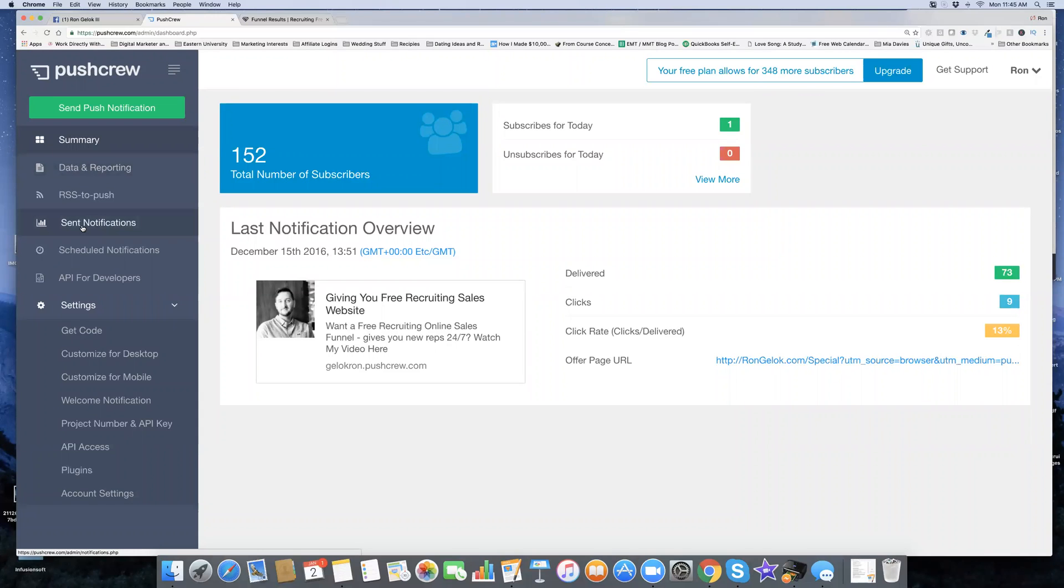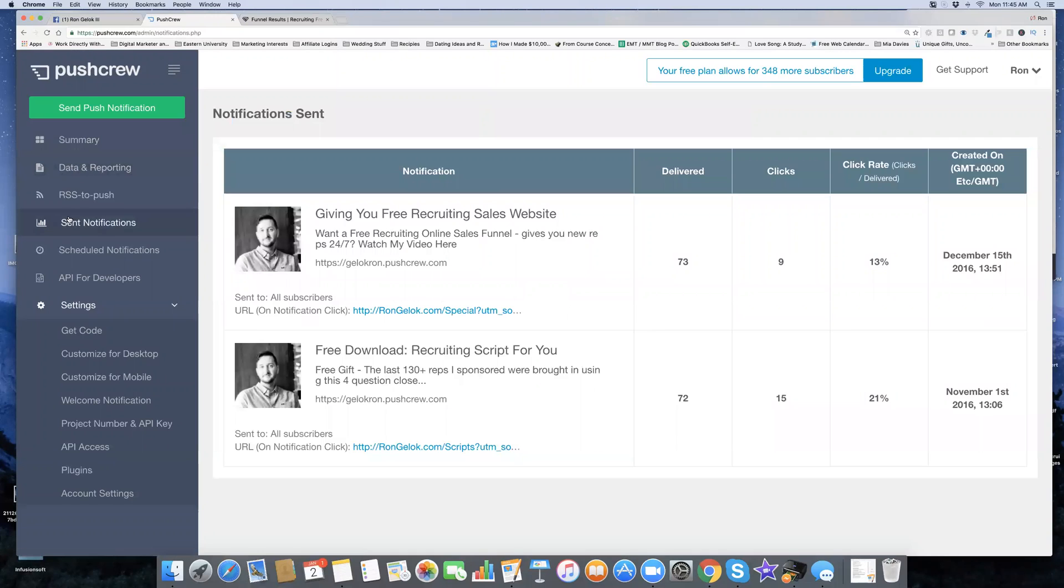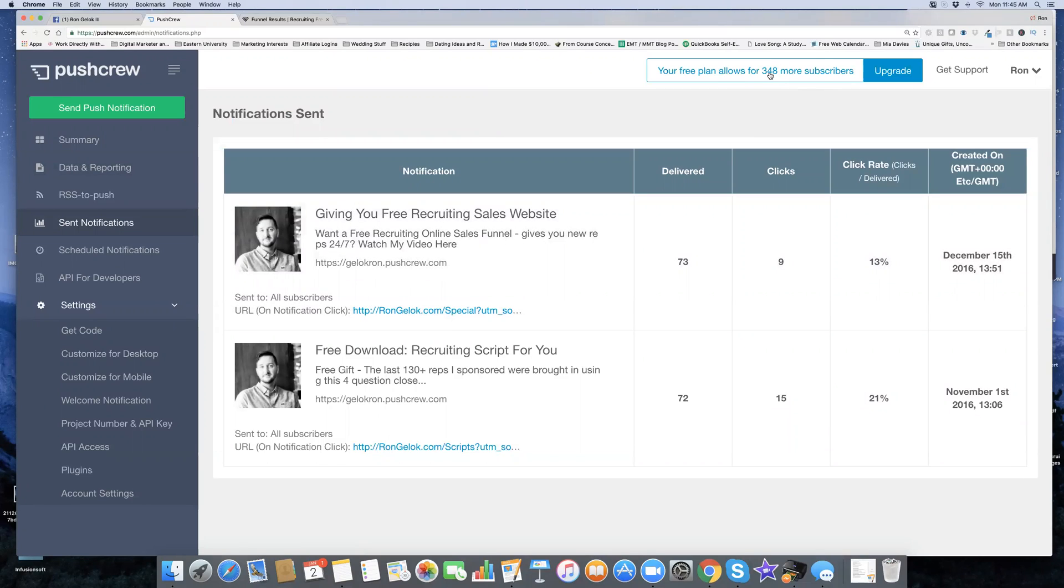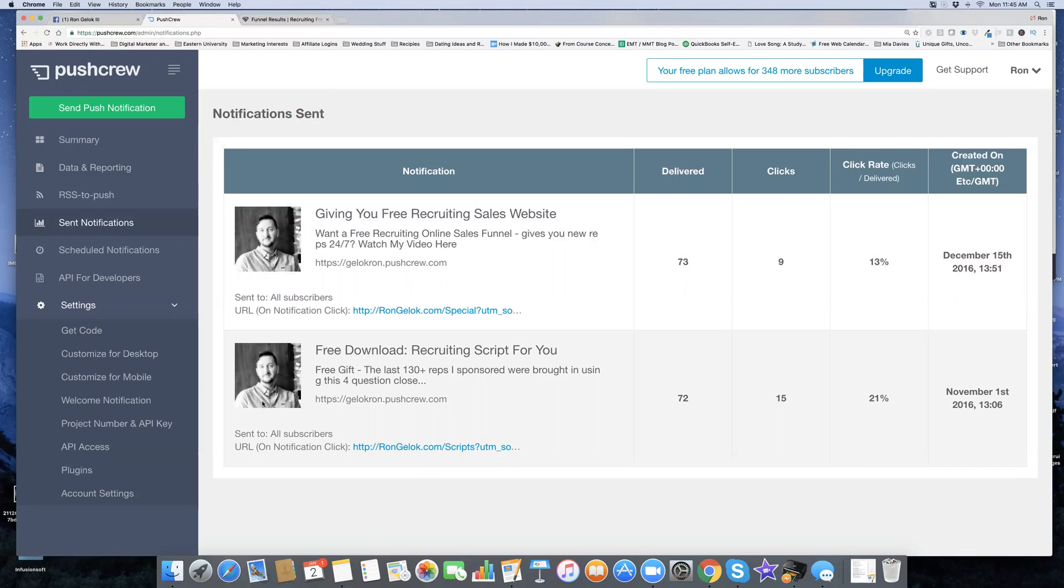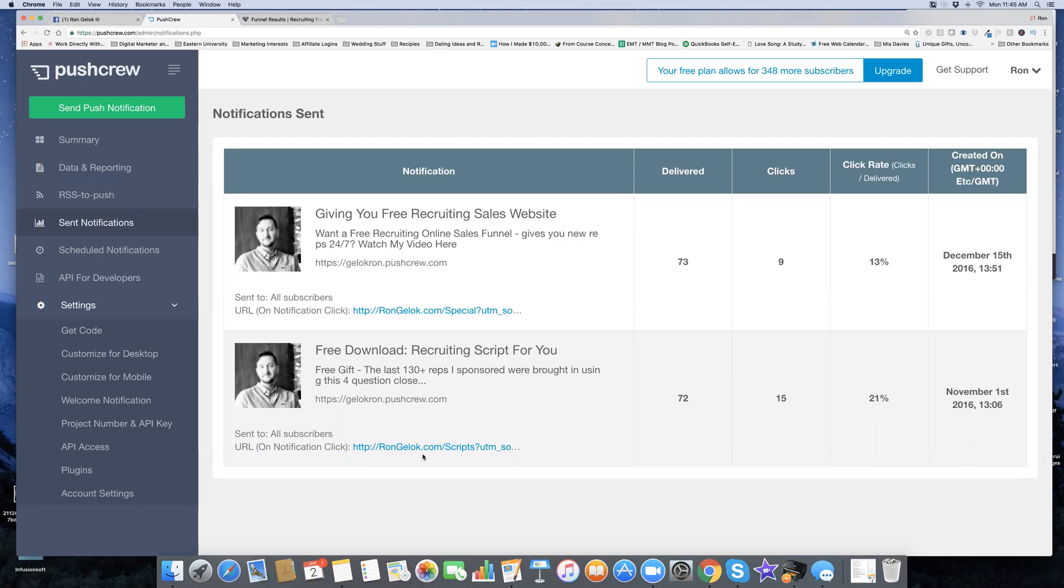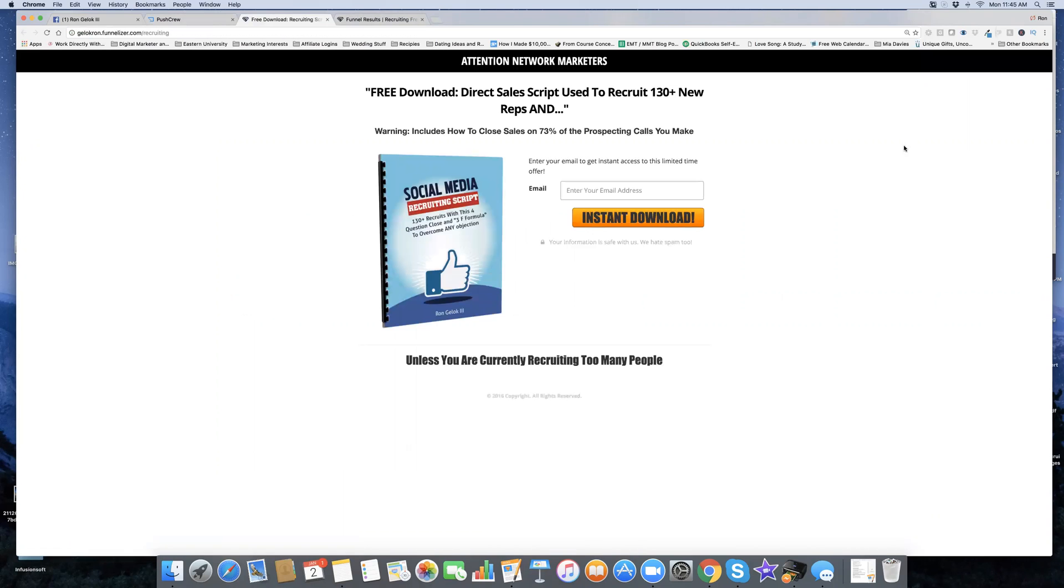As it collected some subscribers on your blog, I've only sent two messages. You can see it's kind of new for me still. It lets you have this free plan for up to 500 subscribers. I'm going to use this first one I sent on November 1st. I sent a little message with a picture of myself: 'Free download recruiting script for you.' This is in the network marketing niche I'm running this promotion. The last 130 reps I sponsored were brought in using this four-question close, and then a link to a capture page. They get a little display right here in the upper right-hand corner of their desktop or laptop. This is a capture page where they can enter their email and then they become a lead.